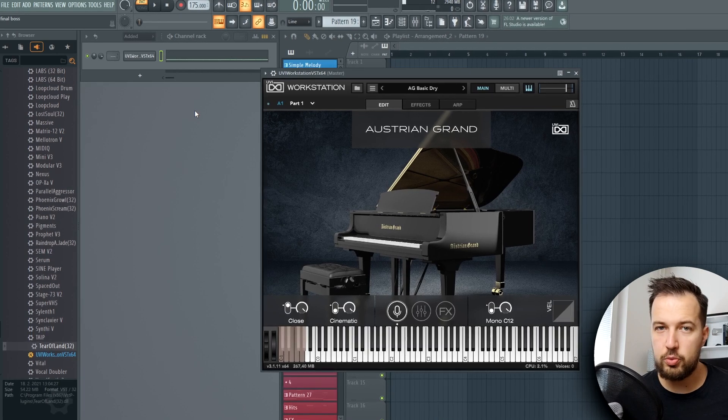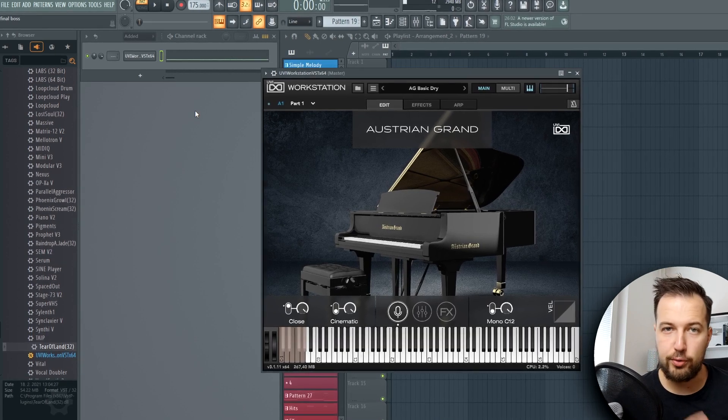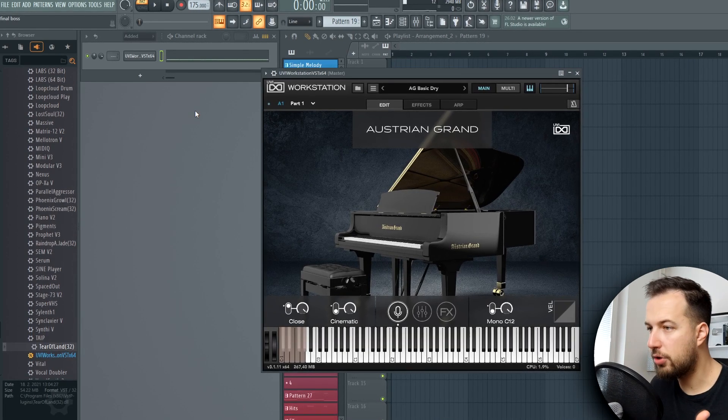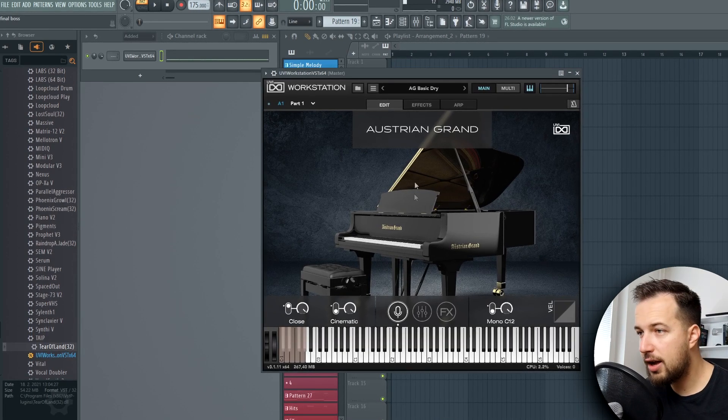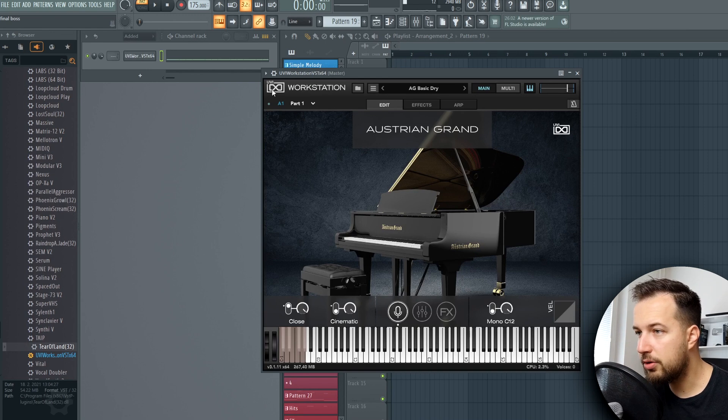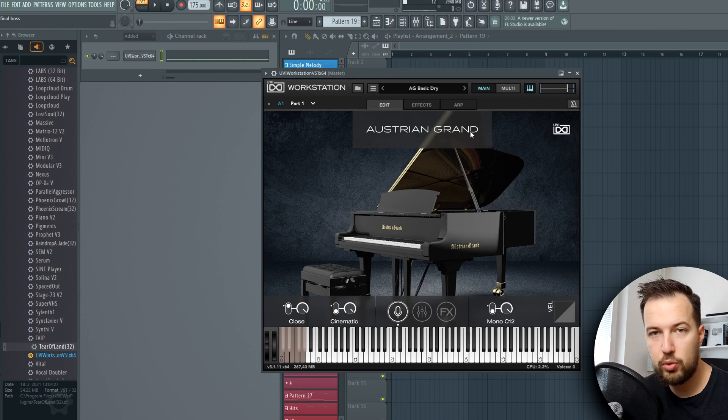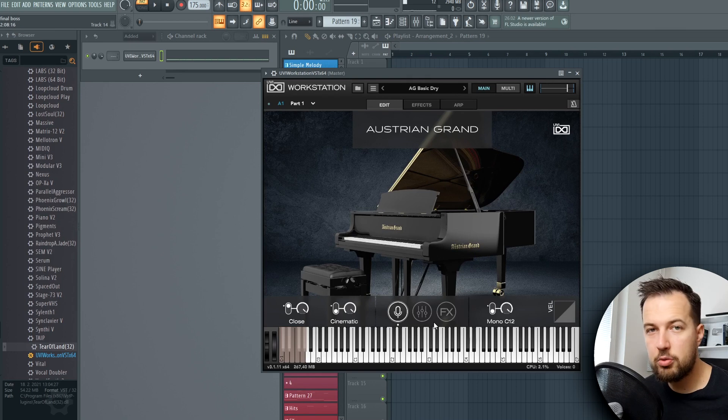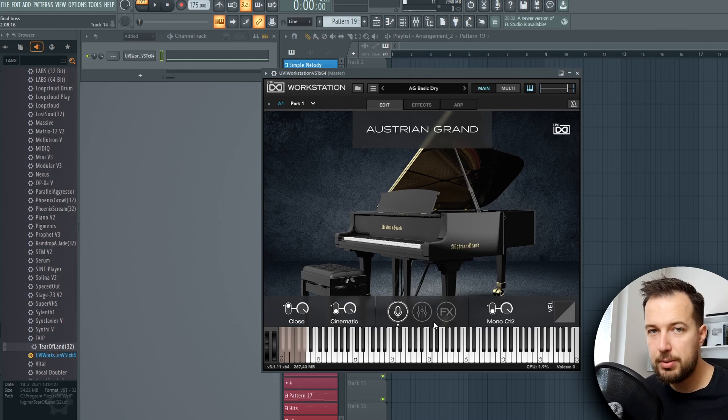To get started, we're going to create the full composition using piano. For this, I have this piano from UVI called Austrian Grains. Piano is probably the best sound to create compositions with.